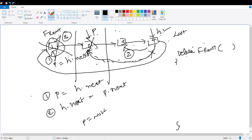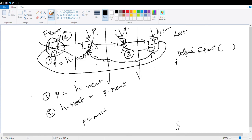Now let's remove node 3 as well. P equals H.next — so P is the current front node. H.next equals P.next — this is P, and P.next is the next node. So H.next now points to the next node. After removing P, we have only one node left in the linked list. Now if I want to remove this last node: P equals H.next, but H and H.next are the same node.